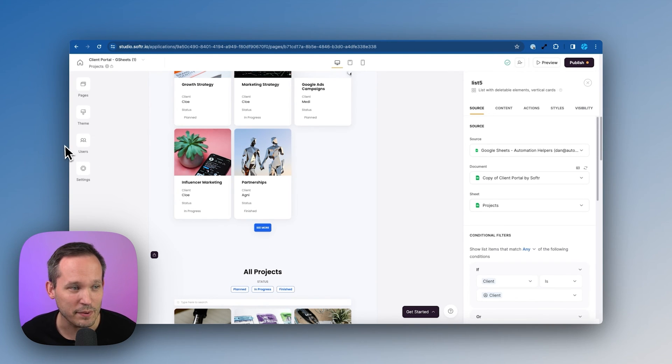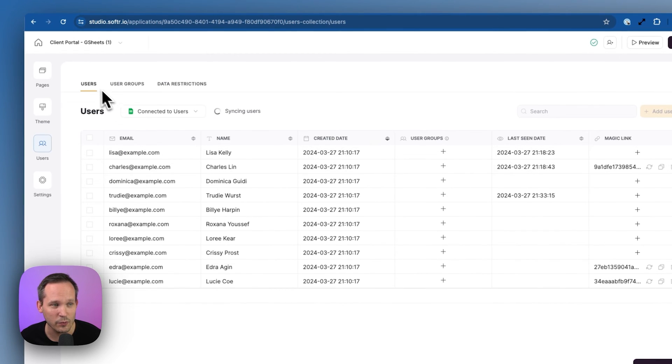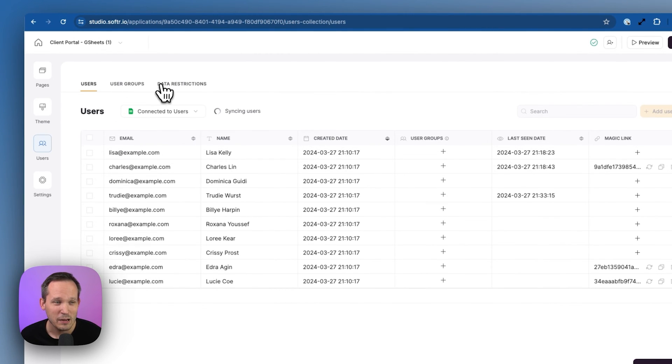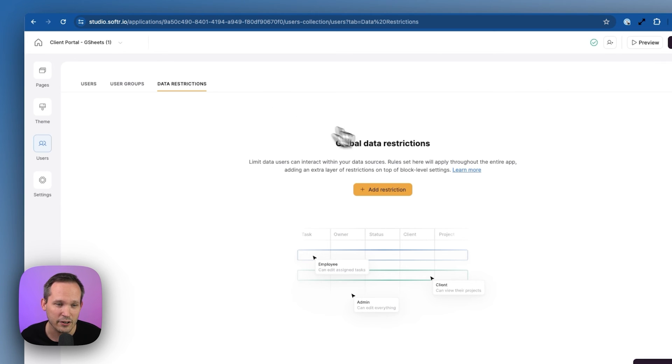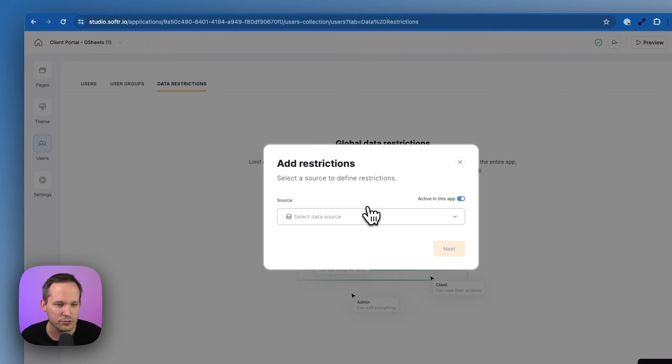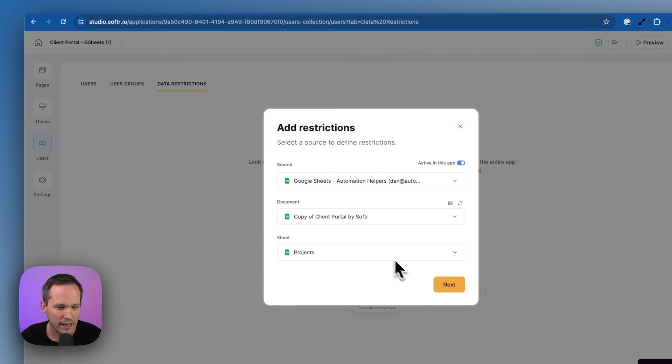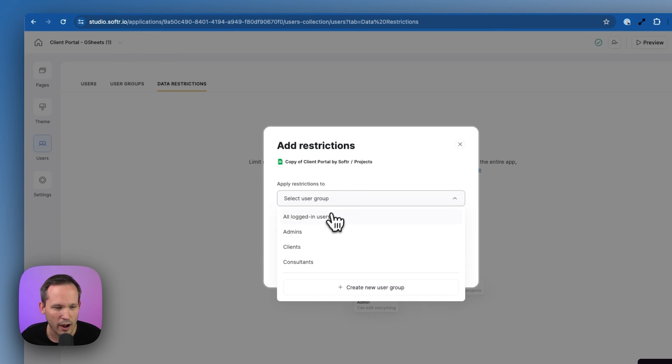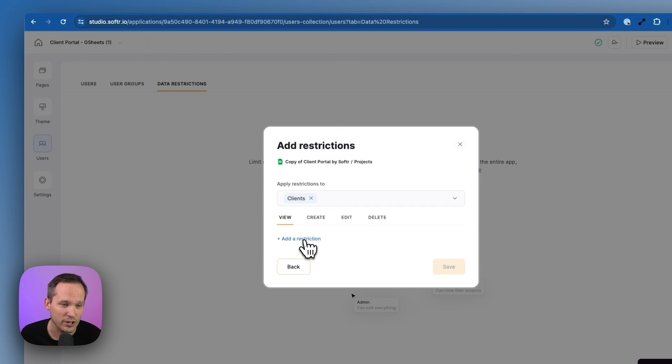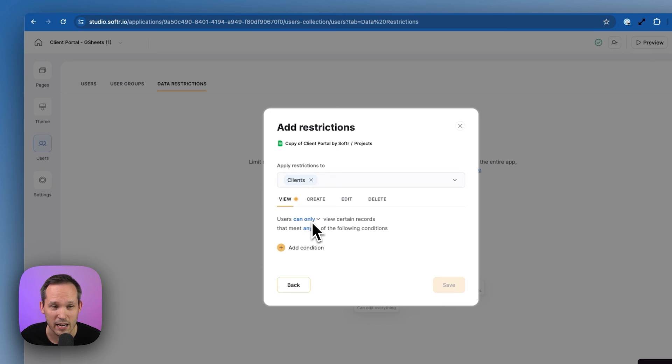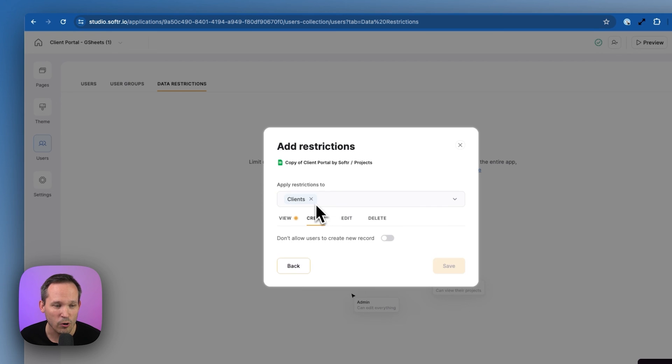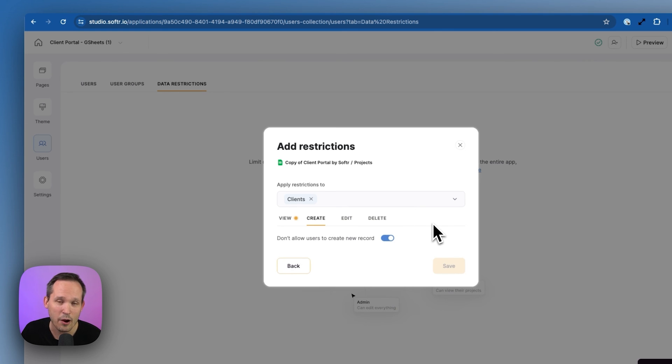If we go back to our users area, we talked about users and user groups, but we can also apply data restrictions globally throughout our entire application. We can add a new restriction. We'll select our projects, click next. We could apply this then to our clients. And with our clients, we could say what do they have the ability to do? We could add certain restrictions around what records they're able to view or around creation. We just showed you an example of how we didn't want the client to be able to create records. We could simply toggle this on and now we don't need to apply those permissions at the block level.